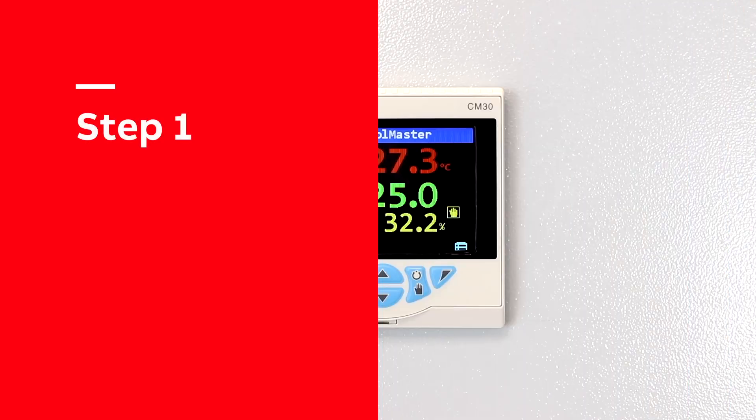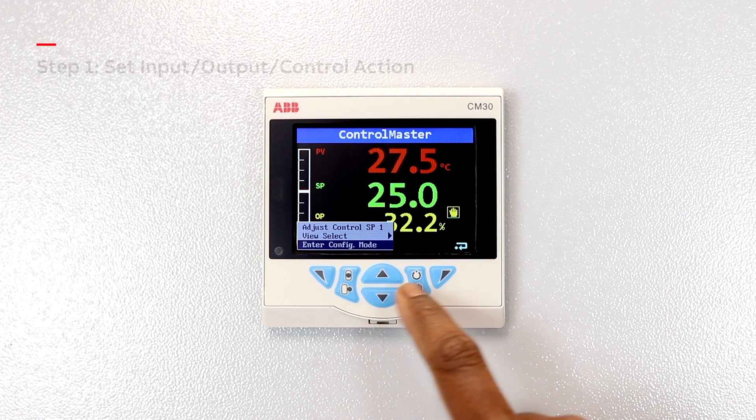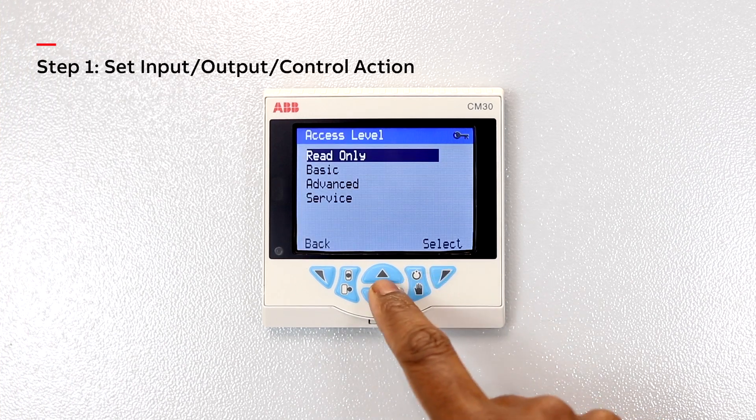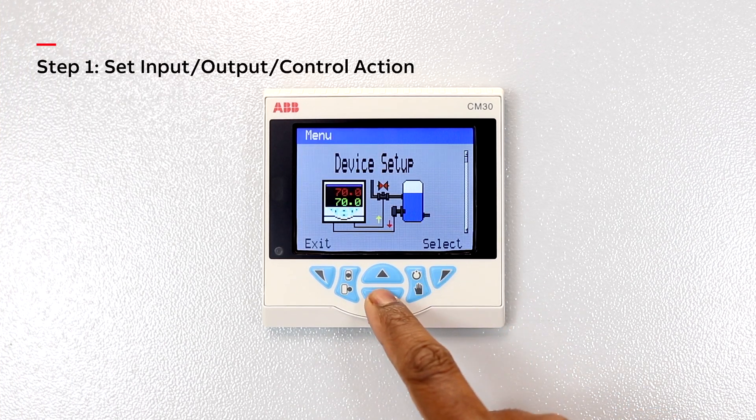Step 1. Set the input, output and control action of the controller.